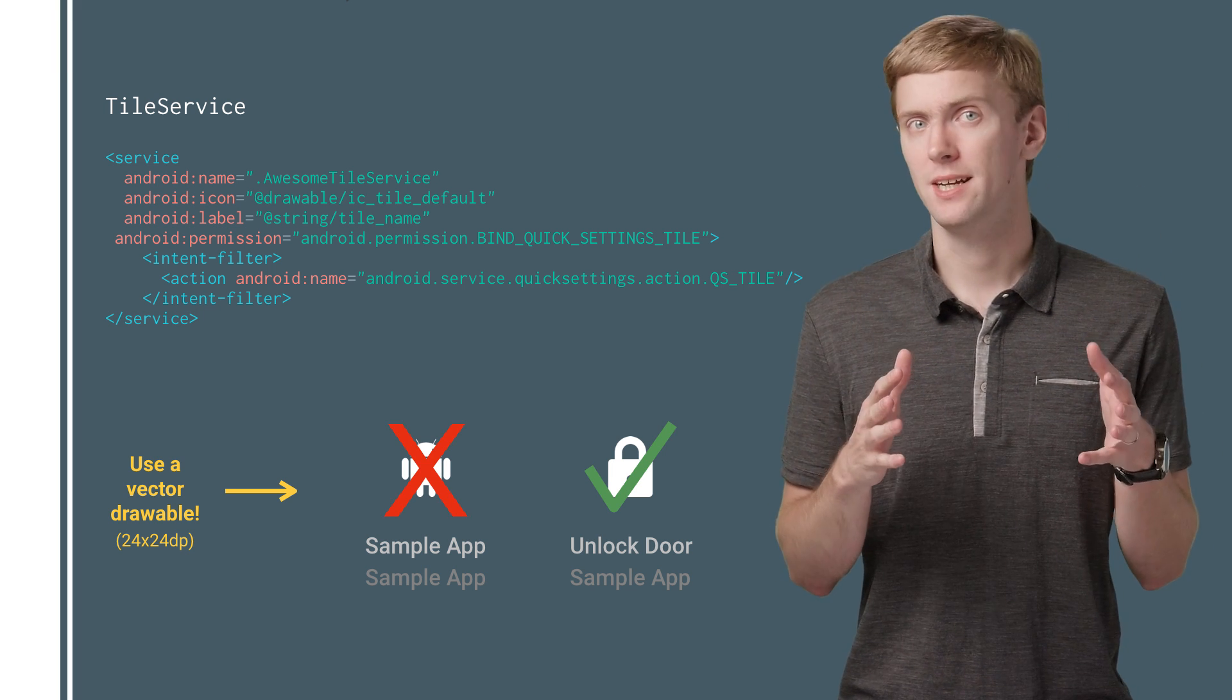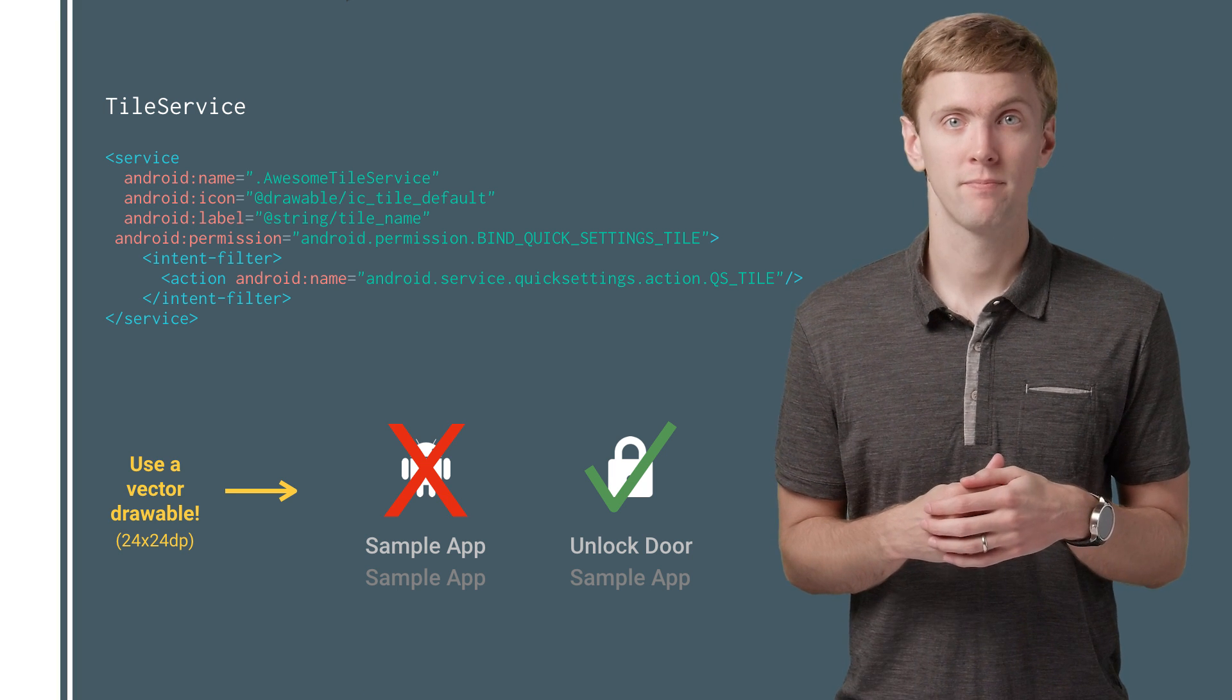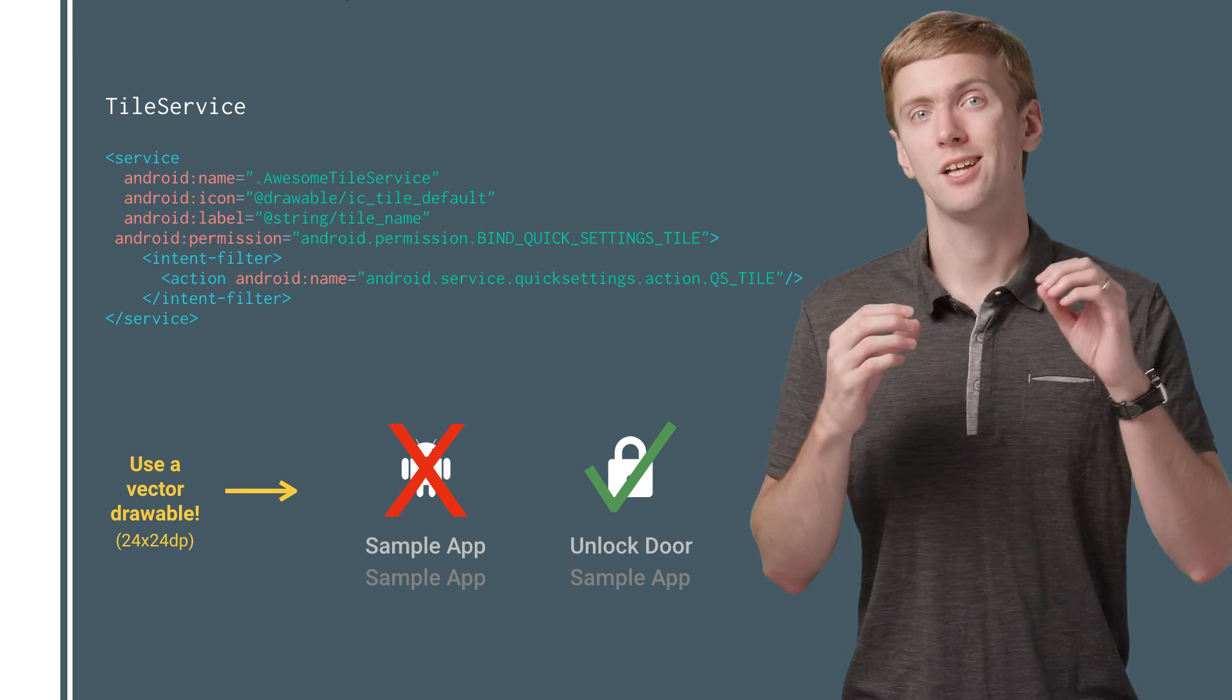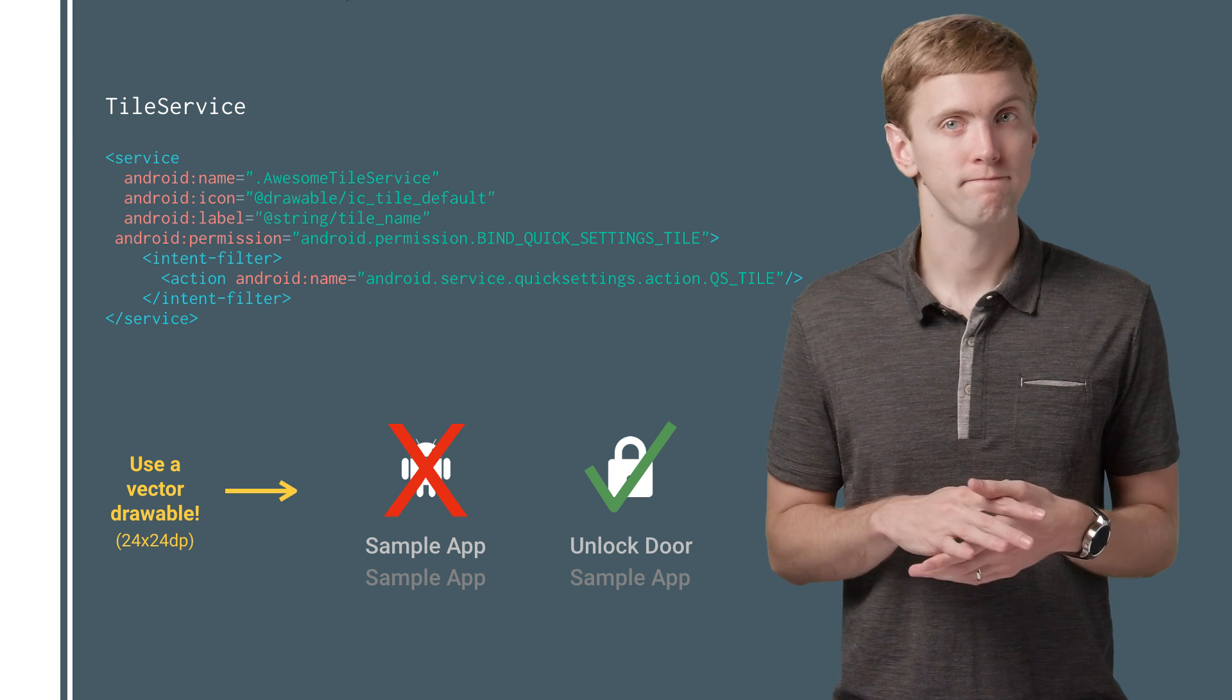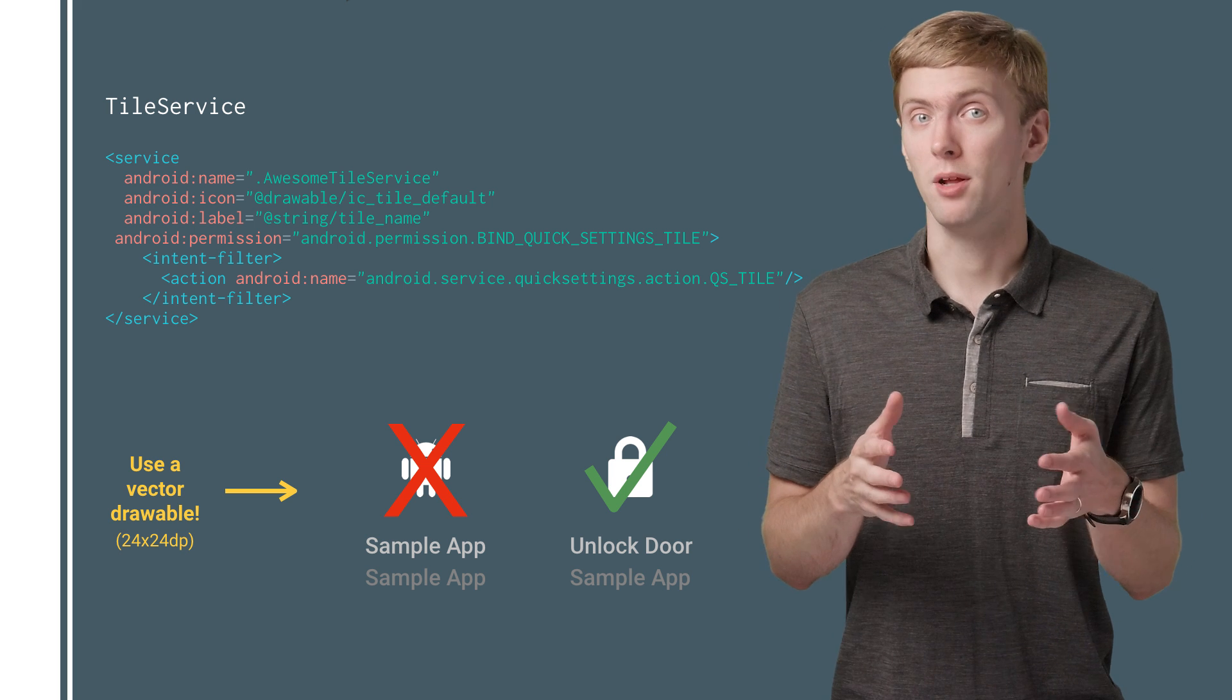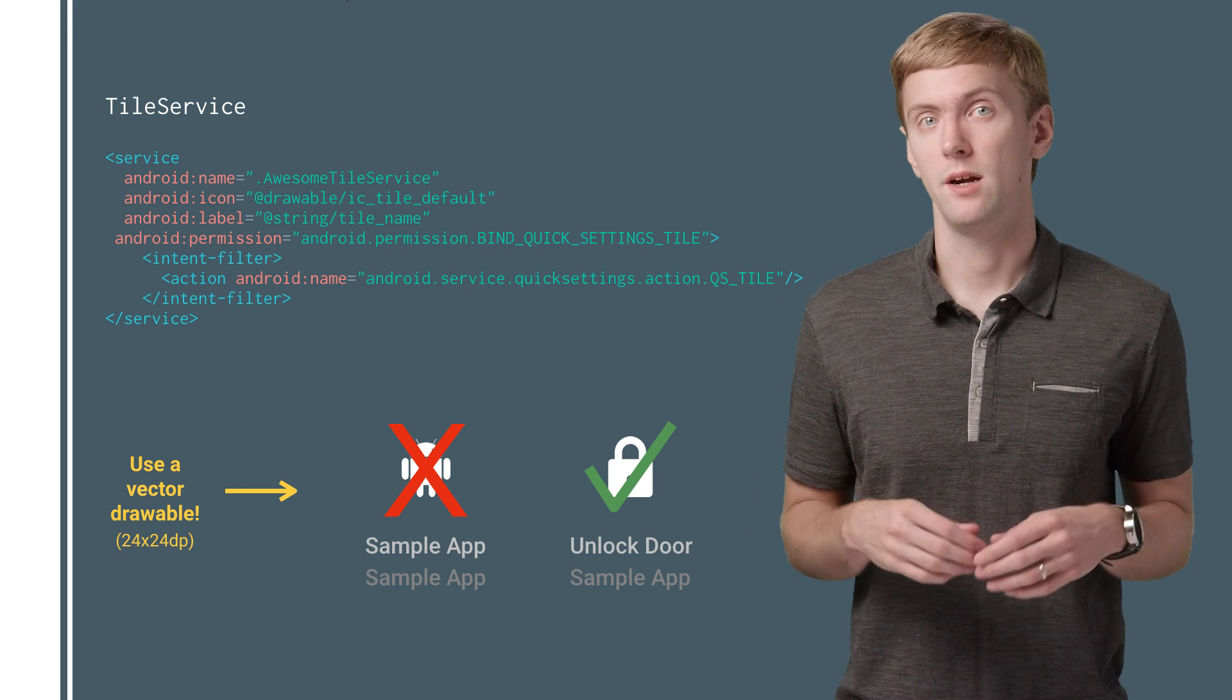Space is pretty limited here, so keep it under 18 characters for the label. The icon here should be solid white on a transparent background—think of it as just the alpha channel. Remember, you can use a vector drawable, as you'll only be enabled on API 24 and higher devices.